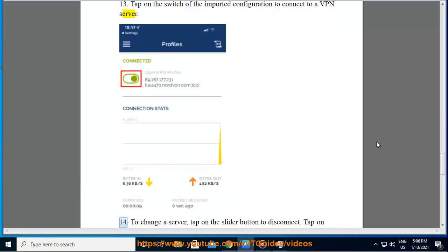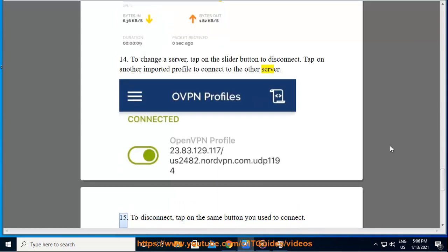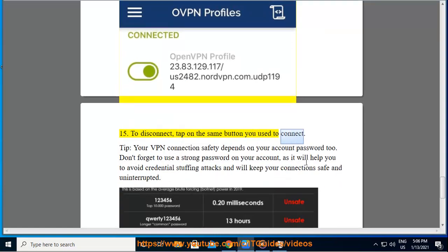Fourteenth, to change a server, tap on the slider button to disconnect. Tap on another imported profile to connect to the other server. To disconnect, tap on the same button you used to connect.